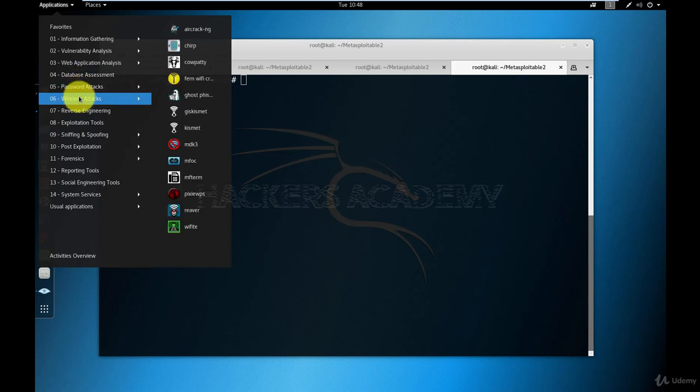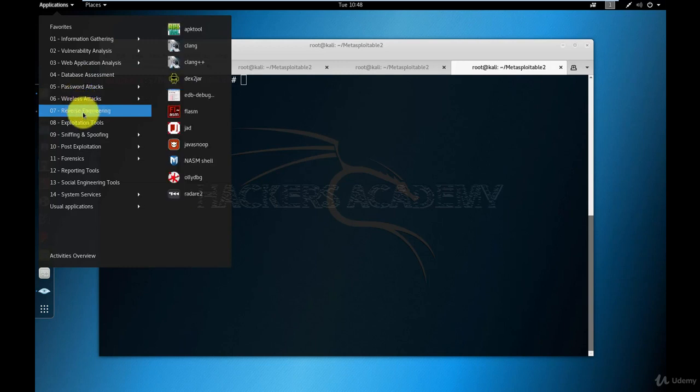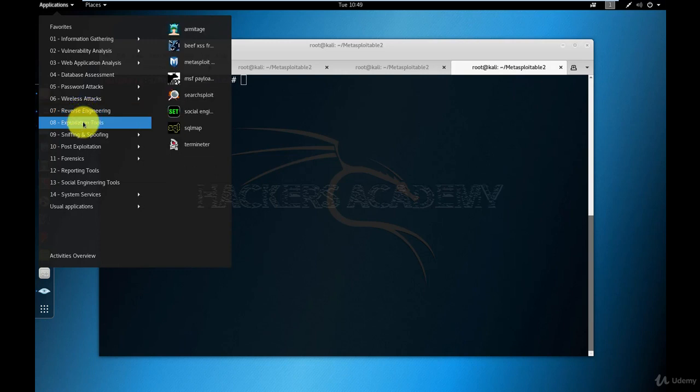Now I'm going to skip over the Wireless Attacks section because that is a completely different course on its own, and the same goes for Reverse Engineering. I really wouldn't be giving it any justice if I showed you one or two tools from these menus. So we'll move on to the Exploitation tools and we've seen Metasploit more than once. Let's continue now with the Sniffing and Spoofing tools.